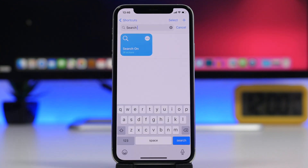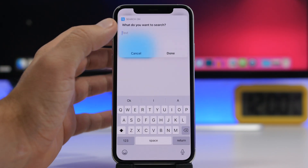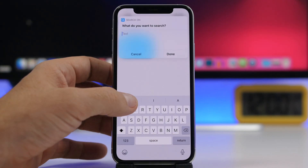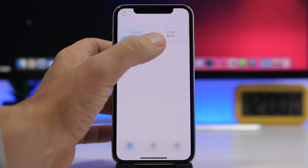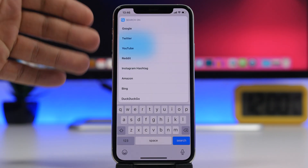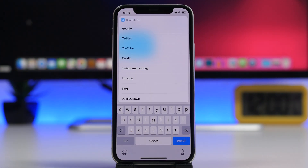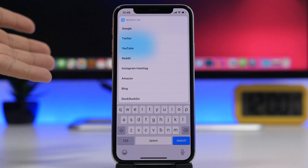Search On lets you quickly search on any service you want. You run the shortcut, type what you want to search, click done, and it will show you Google, Twitter, YouTube, Reddit, and Instagram hashtags.